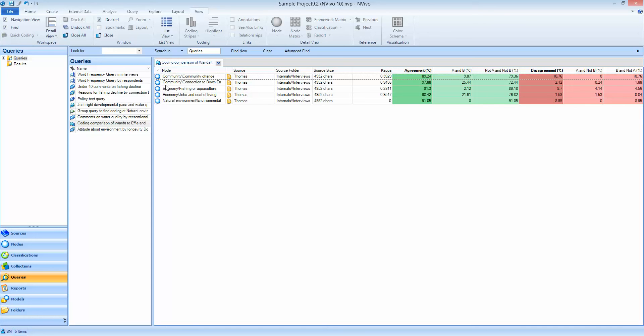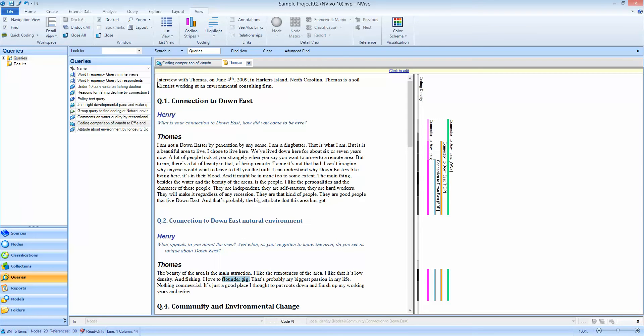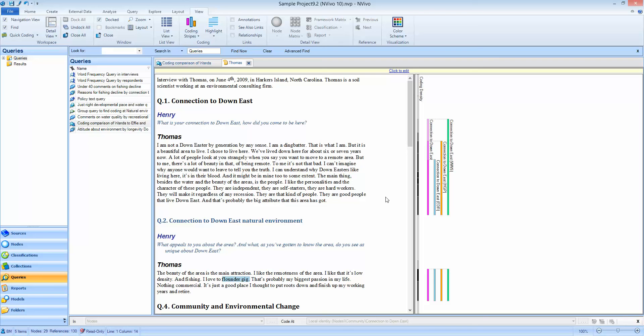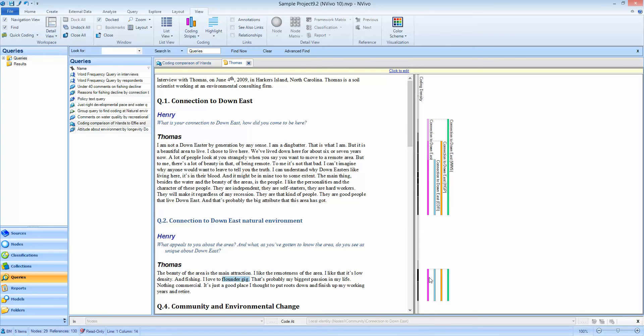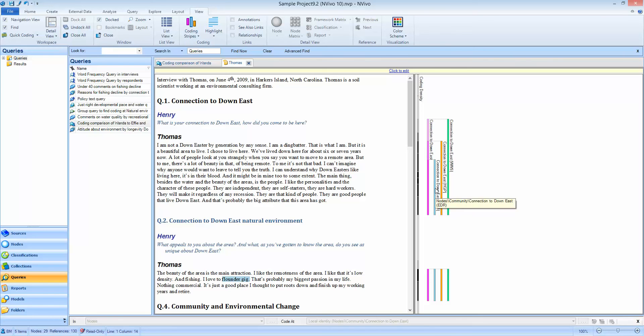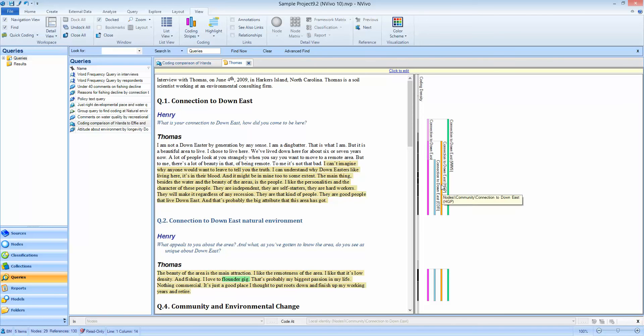Of course I can drill down on any of these to see the detail behind them and here you can see the various codes and the levels of agreement. We can see here that HGP this user has coded this segment but EDR has coded a slightly smaller section of the same thing, and if I click on that it's going to highlight for me the bit that each coder has done so I can see exactly where they agree and disagree.